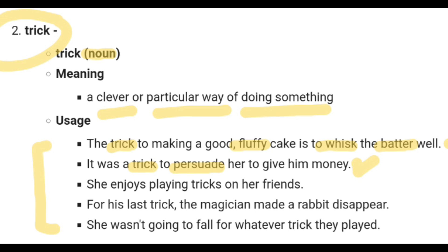The third sentence is: 'She enjoys playing tricks on her friends.' As we saw in the previous sentence, a trick can mean a deceptive or mischievous act used to fool or pursue someone.